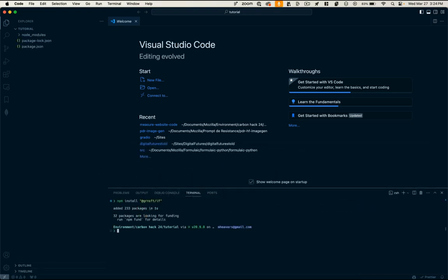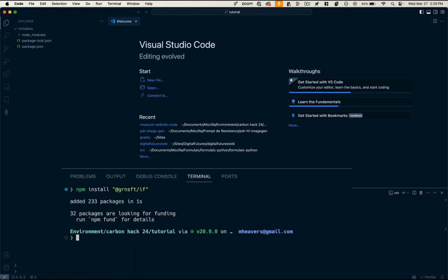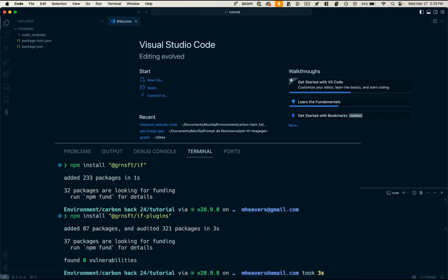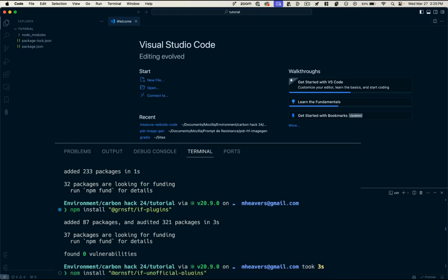Now, in order to do anything with the Impact Framework, I also need to install some available plugins. The Impact Framework has both official and unofficial plugins at the moment. And the goal is to have a plugin registry similar to NPM, where you can find all kinds of different plugins that have been built by the community to measure different things. So for now, let's install what they have, which are the IF plugins and the unofficial plugins.